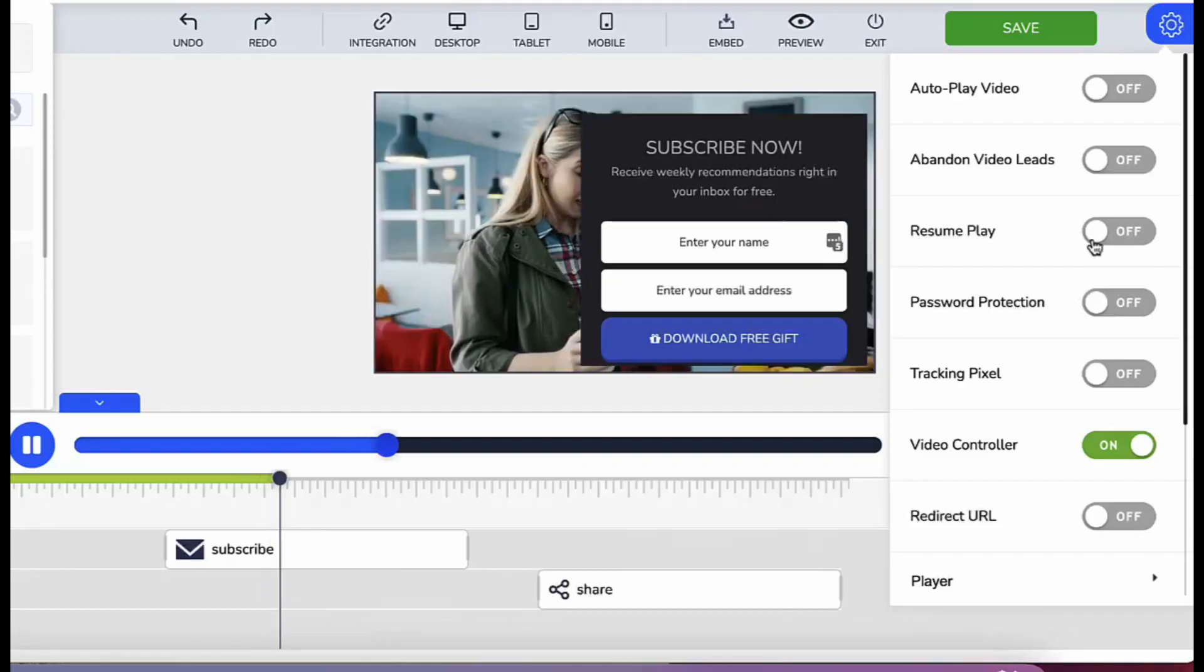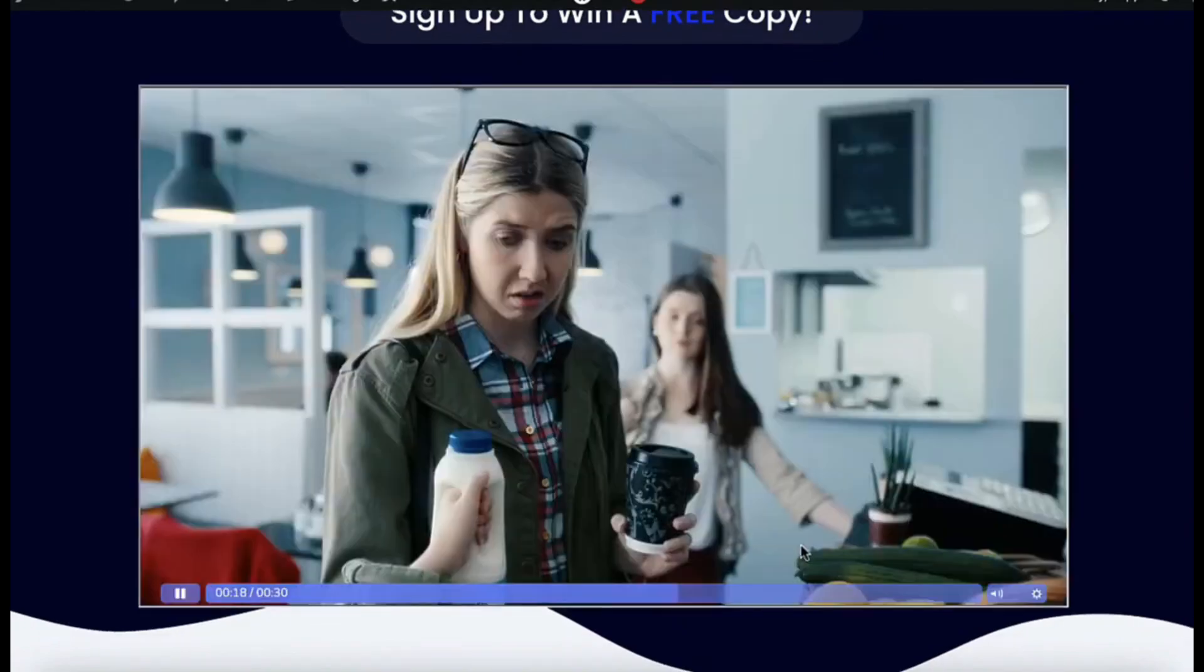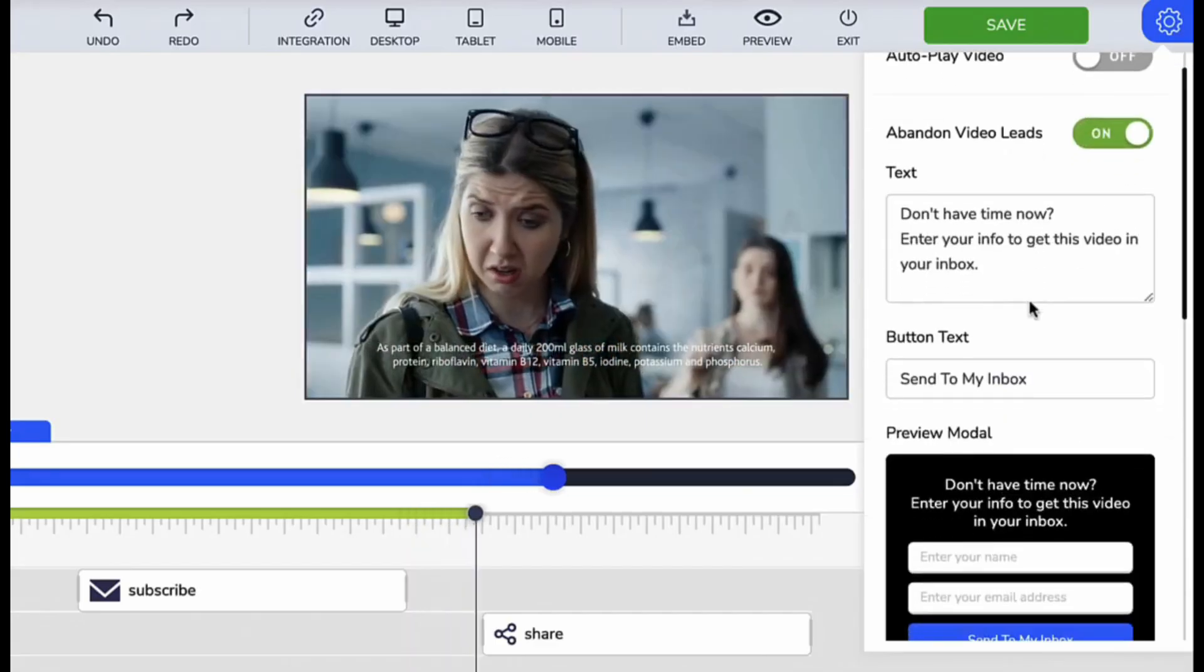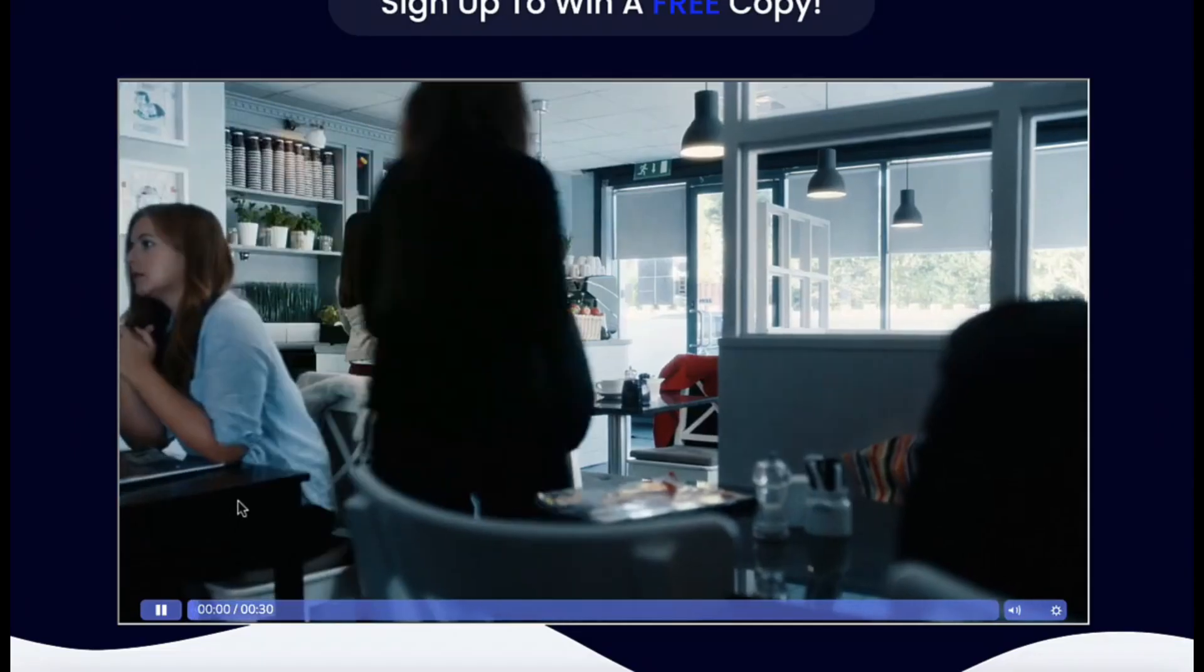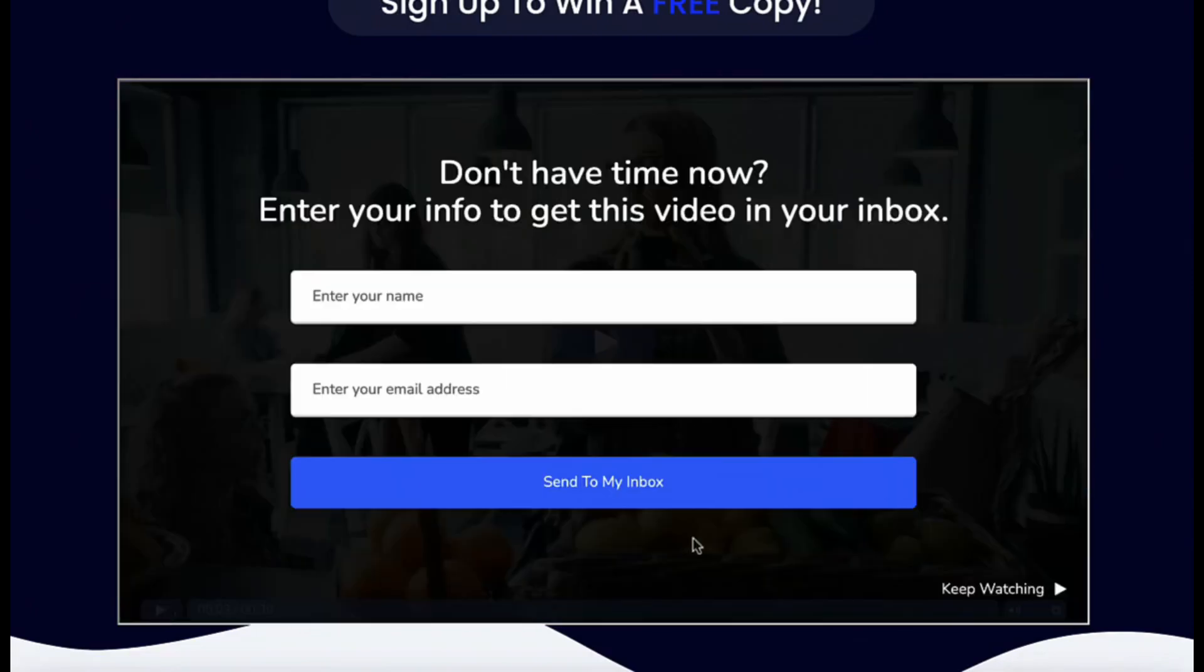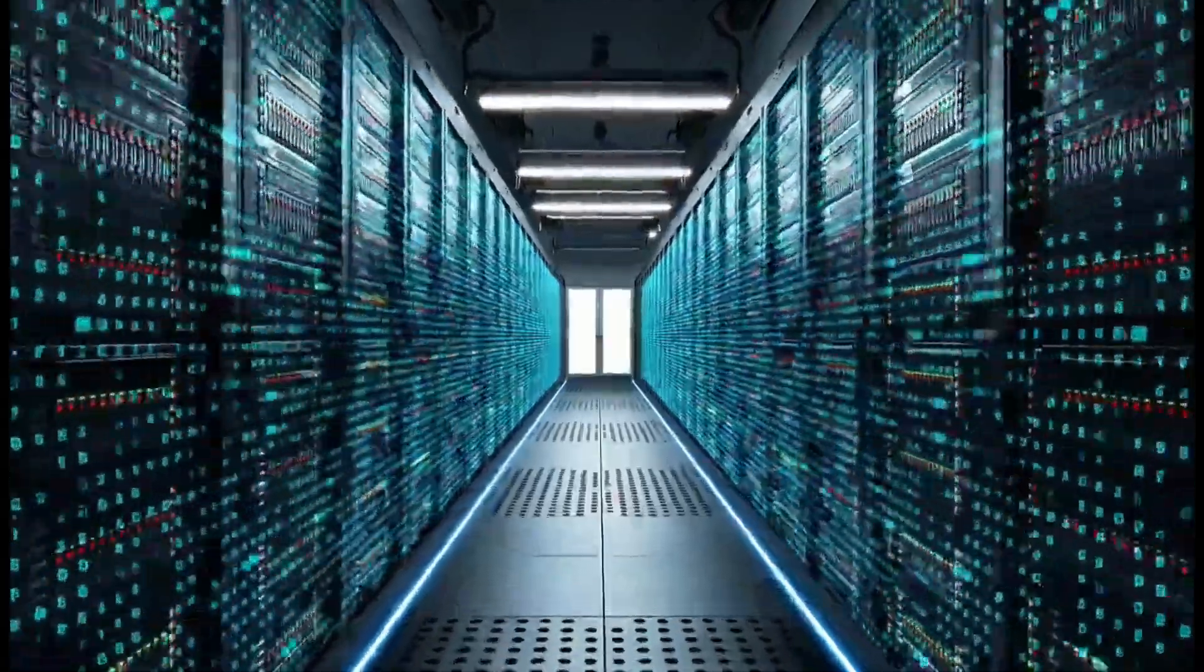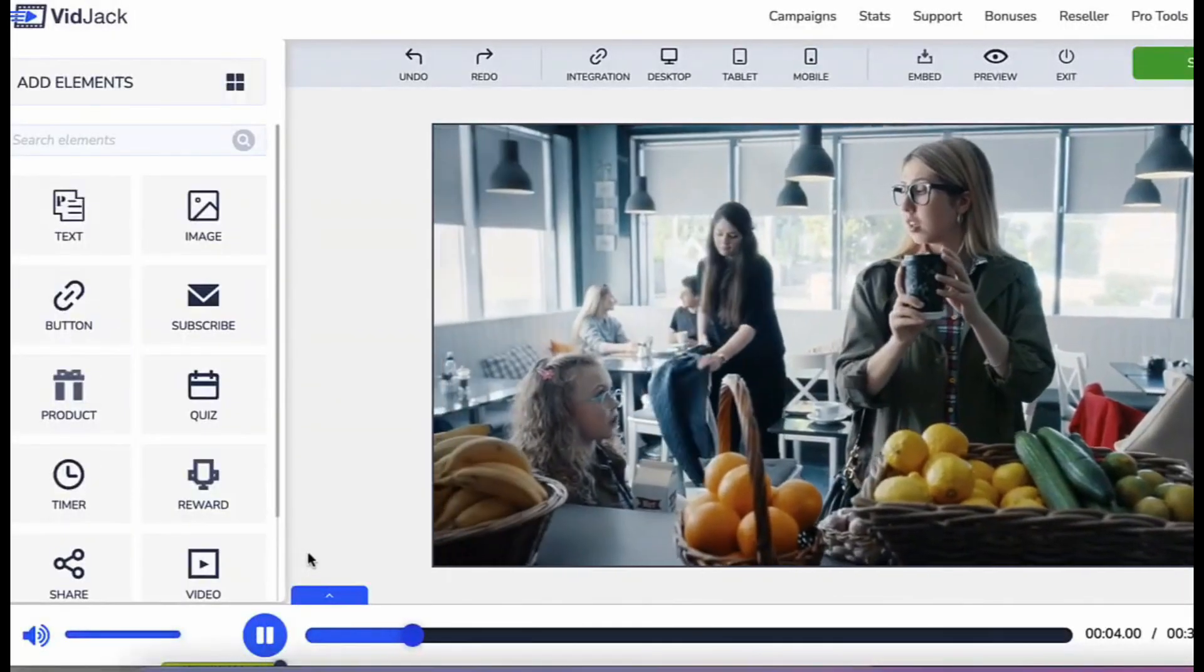Smart password gate to secure your premium video content. Resume play technology to allow your viewers to pick up right where they left off. Revolutionary abandoned video leads technology to capture and convert viewers immediately they pause, just before they bounce from watching your video. Super fast cloud servers to host, stream and manage all your marketing, sales and training videos with zero buffering.